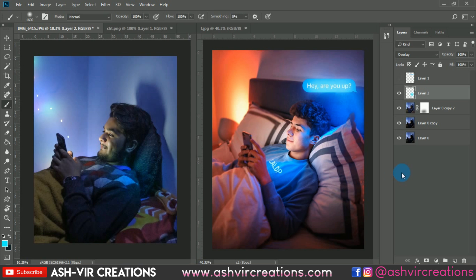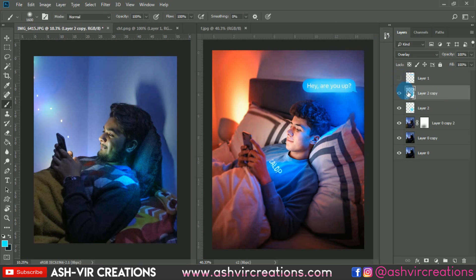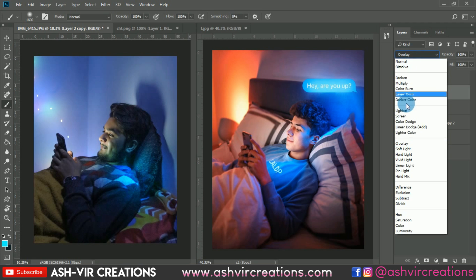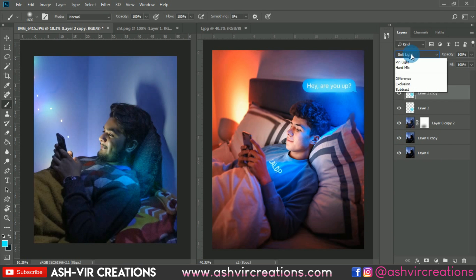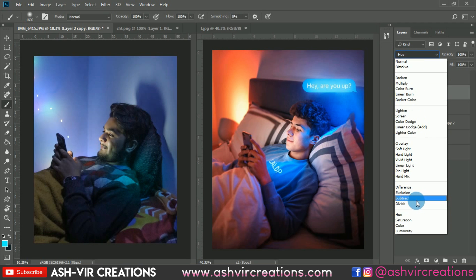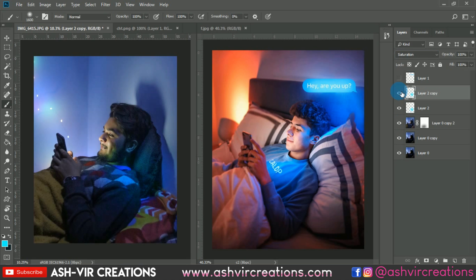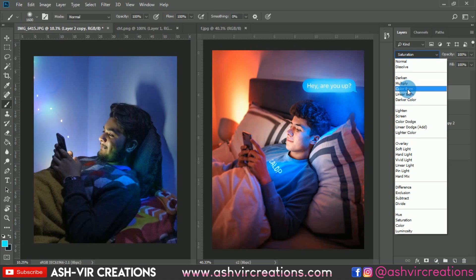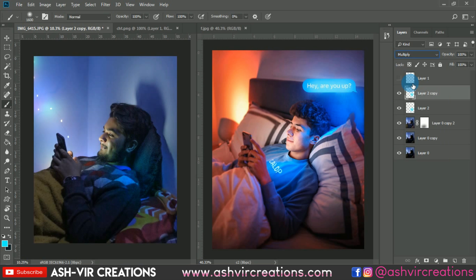The lighting effect should sit below the PNG element so it looks more realistic. Place it, then duplicate the layer and try a new blending mode — Overlay or Soft Light would be pretty much perfect.